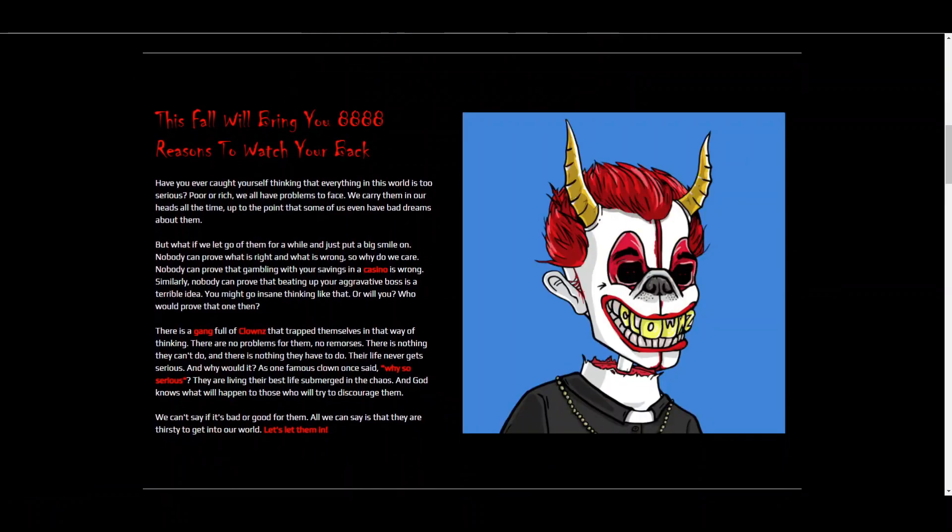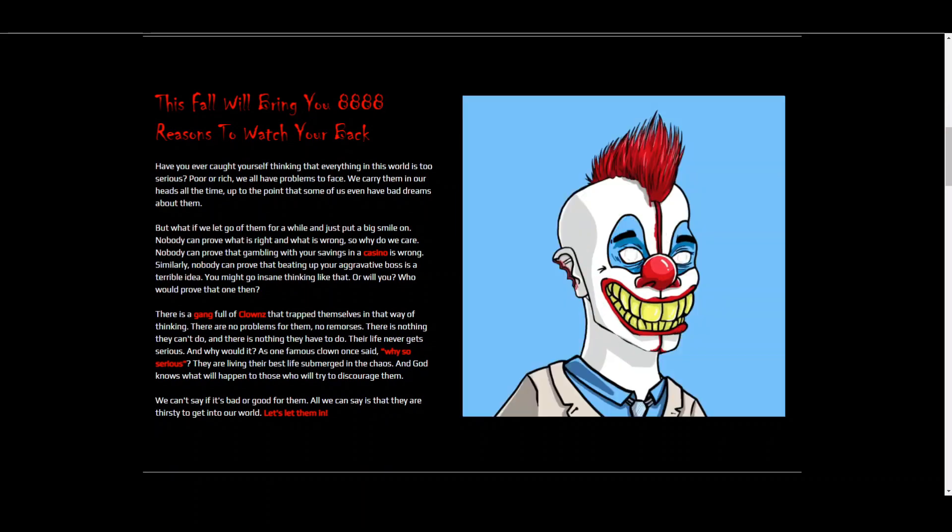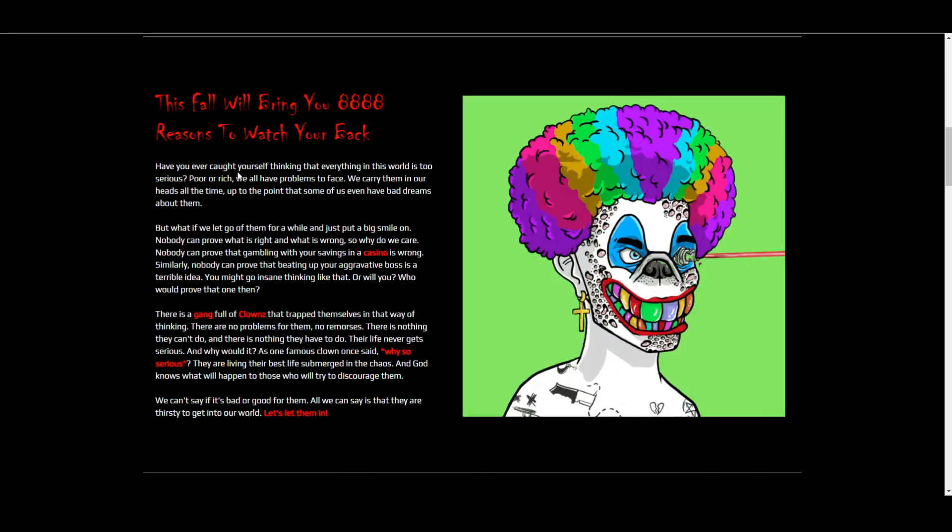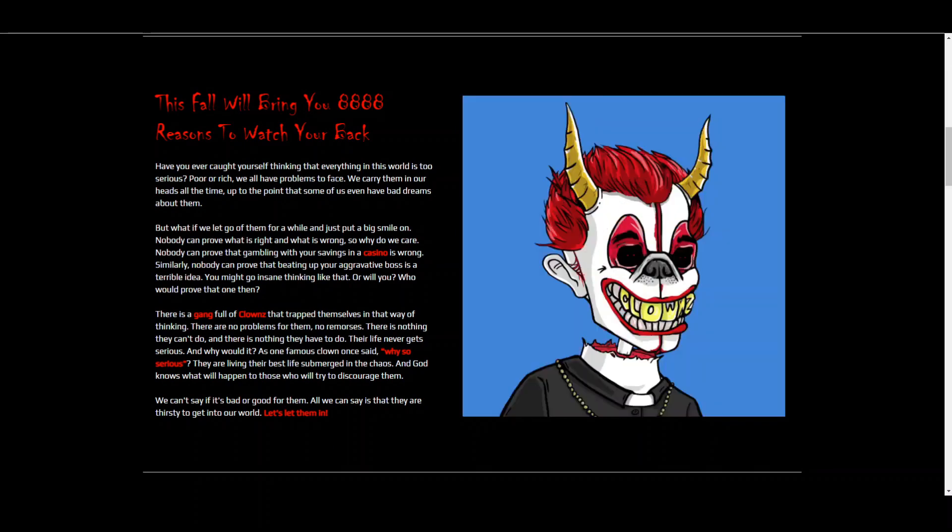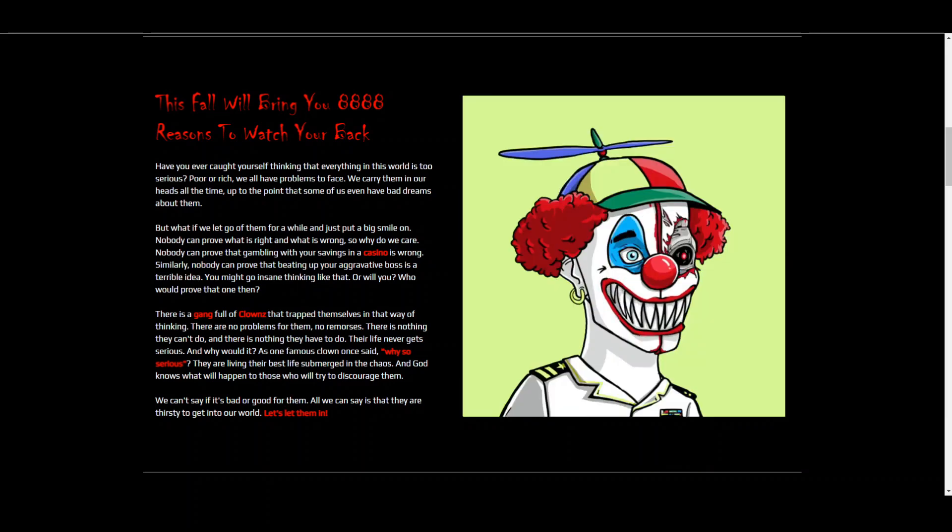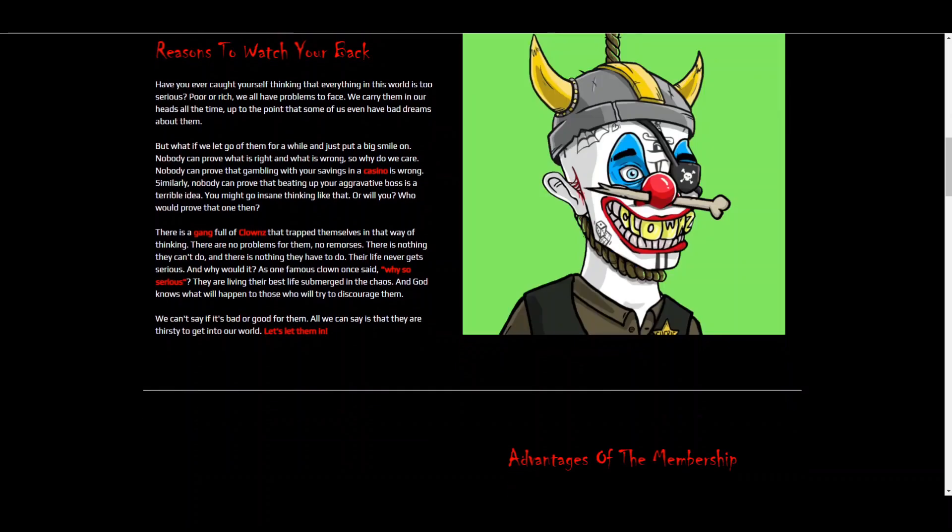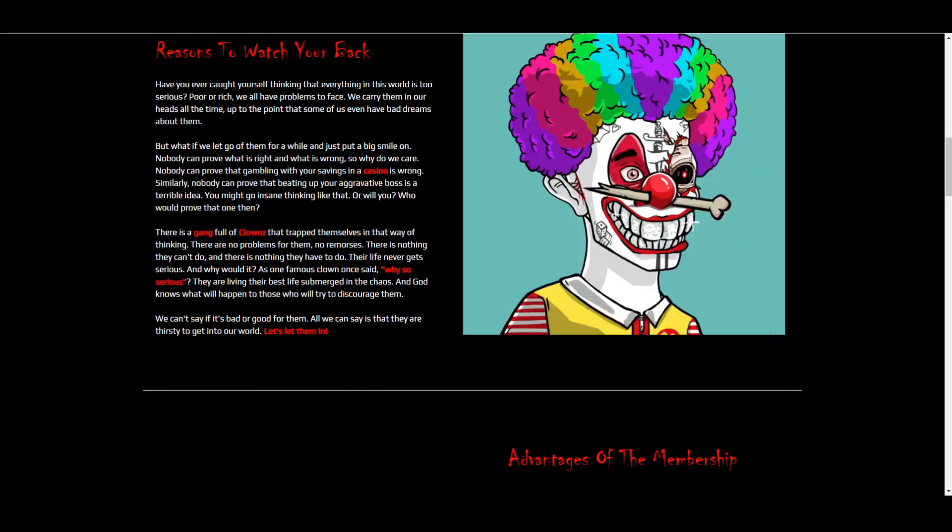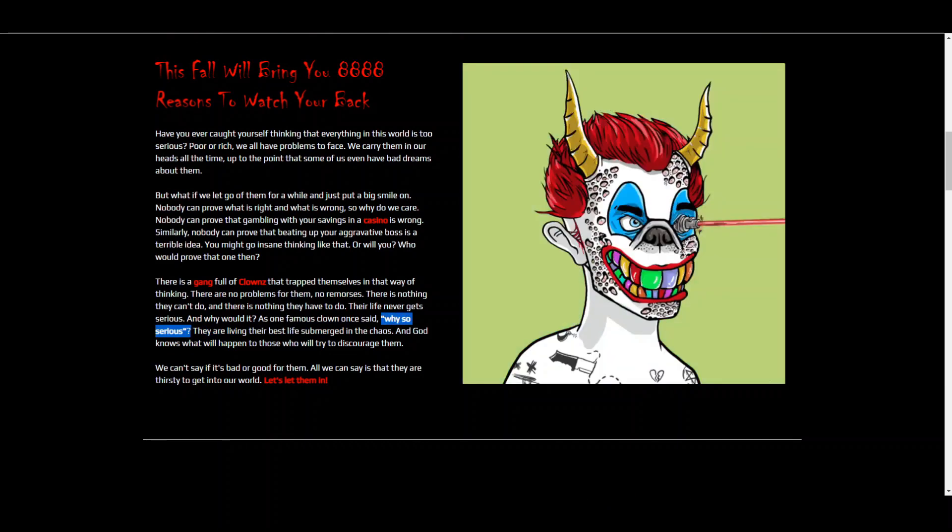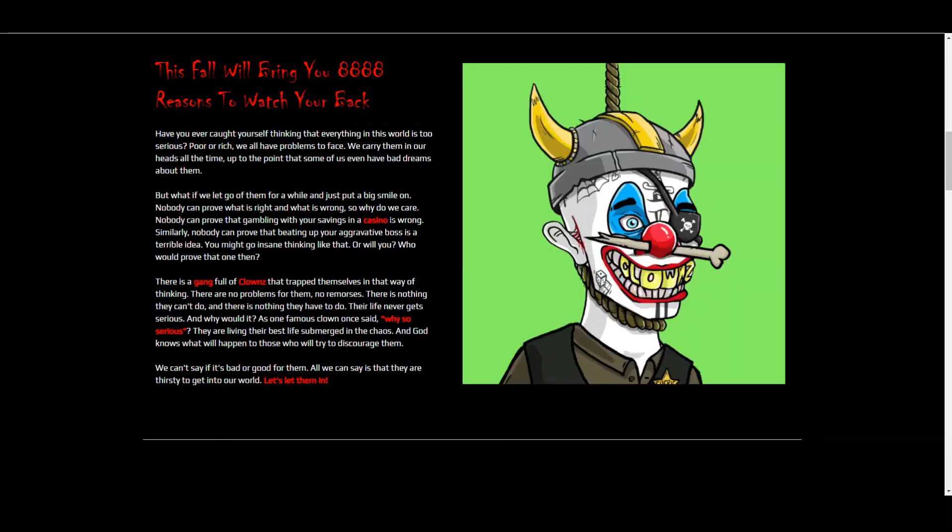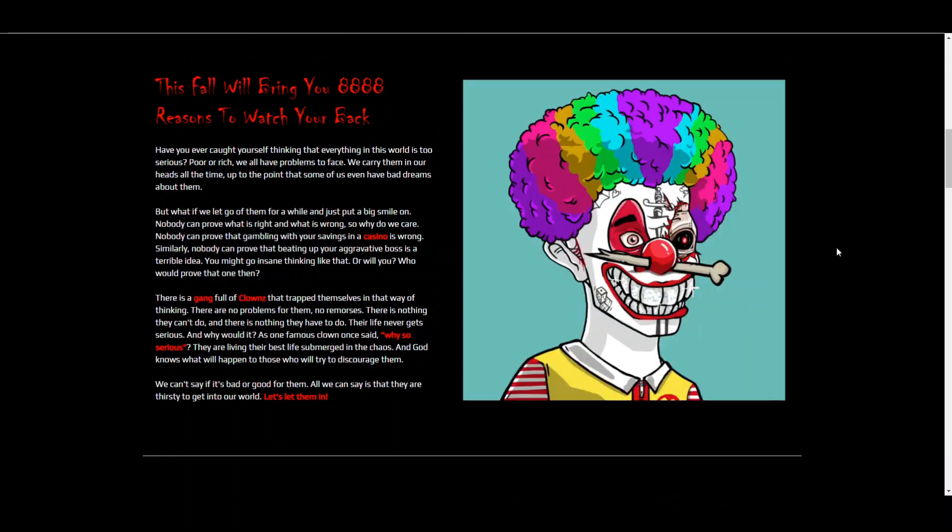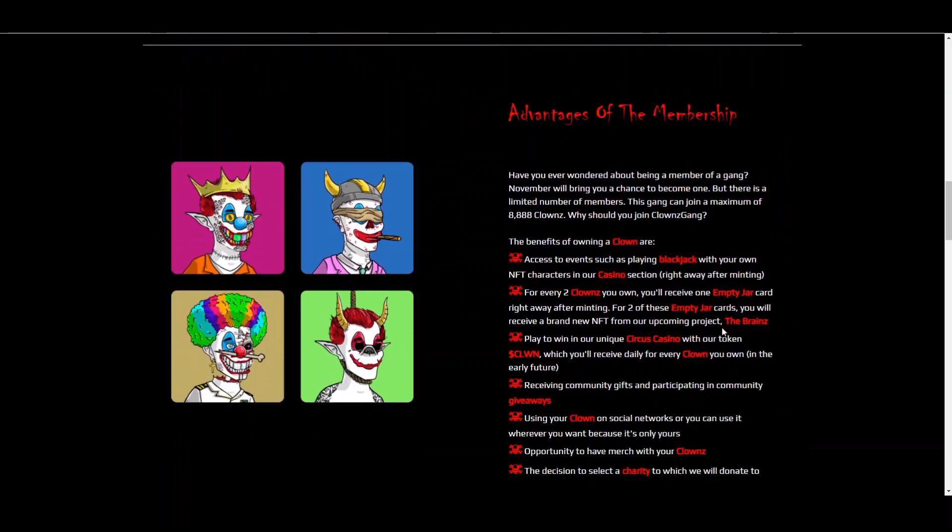Now, this fall will bring you 8,888 reasons to watch your back. So have you ever caught yourself thinking that everyone in this world is too serious or too rich? We all have problems to face. We carry them in our heads all the time, up to the point that some of us even have bad dreams about them. Basically, all of this right here is a little story about Clowns Gang. And the epitome of it is why so serious, which a famous clown or the Joker actually once said, and also some claims about the casino. This is how the project looks. So very, very cool to be completely honest with you.